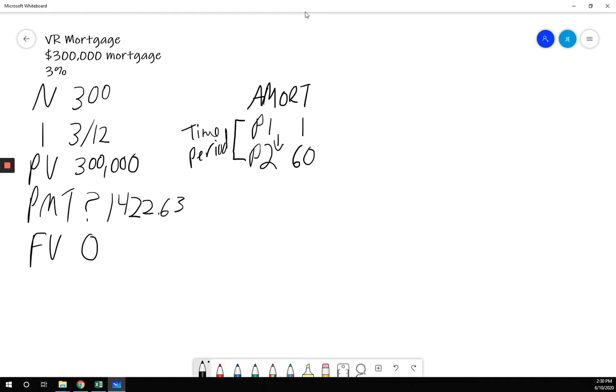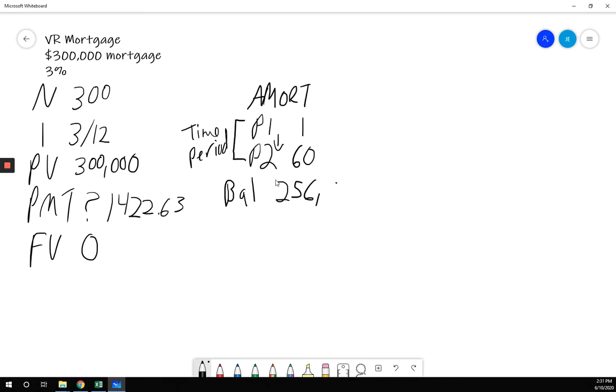If I scroll down again, there might be a slight pause. It'll tell me the balance. So if I look at my balance after five years, my balance is $256,516.43.